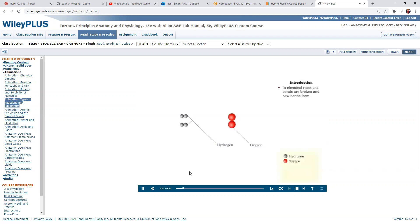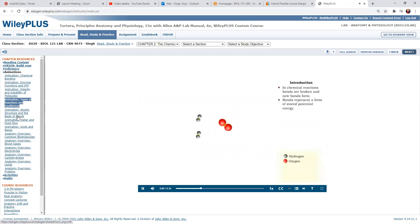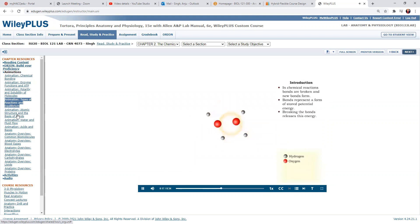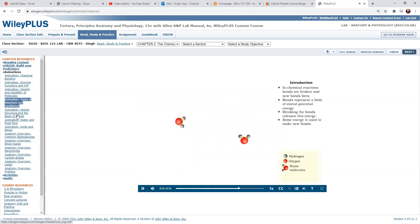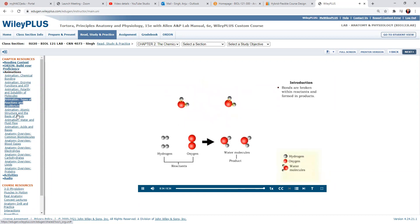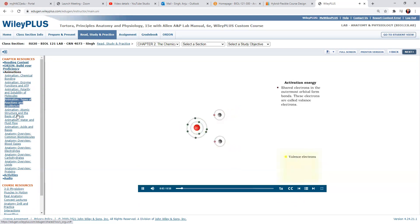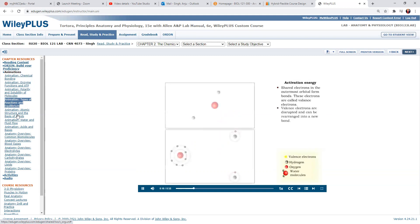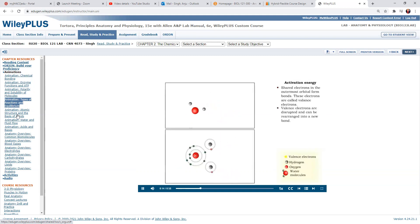Chemical reactions involve making and breaking bonds in order to form new molecules. The bonds that hold together the hydrogen and oxygen molecules are a form of potential energy. When these bonds are broken, energy is released, and some of this energy is used to make new bonds. This chemical reaction formed two water molecules — the products — from hydrogen and oxygen molecules — the reactants. The water molecule is formed by a covalent bond, the sharing of valence electrons from the reactants' outermost orbitals. If collisions between the hydrogen and oxygen molecules are forceful enough, the valence electrons will be disrupted and a new bond will form.